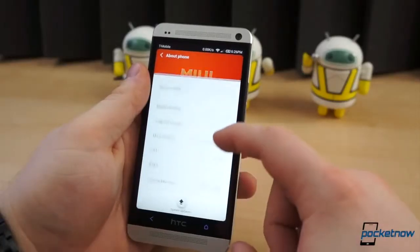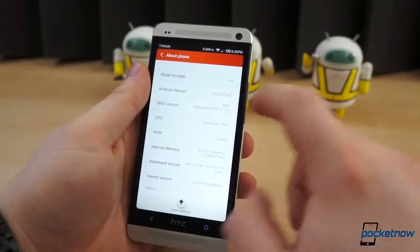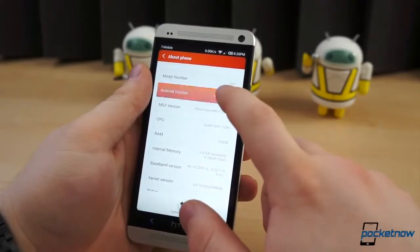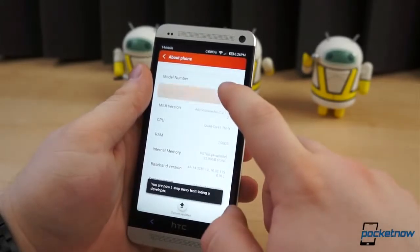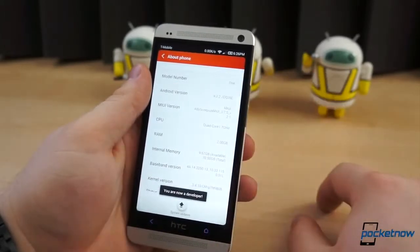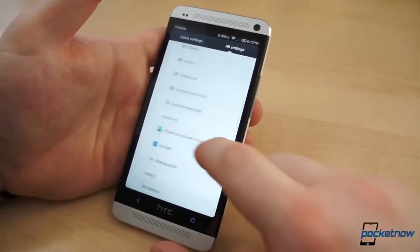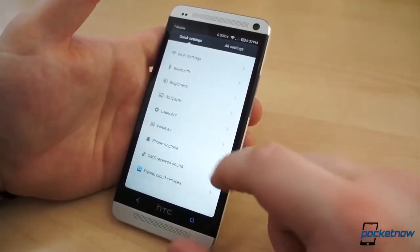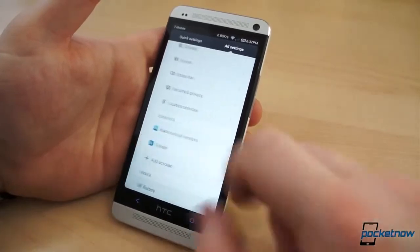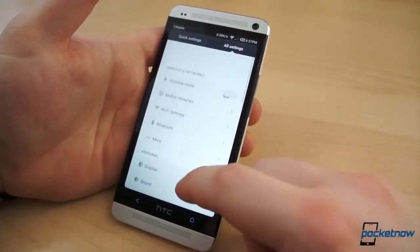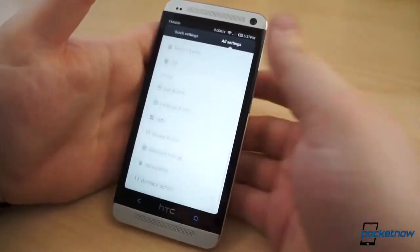Based on CyanogenMod, the latest build of MIUI is built on Android 4.2.2. For those who have never used MIUI, it requires a mental context switch from every other version of Android you've ever used.